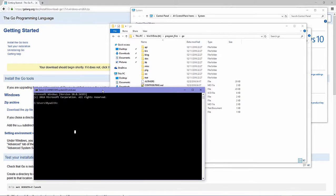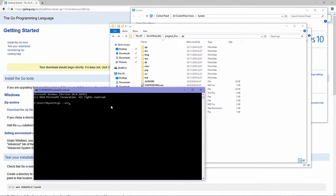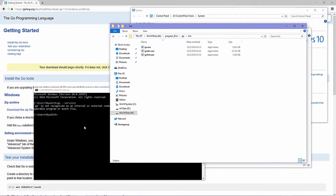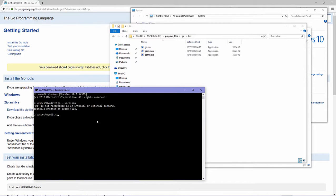Point your command line working directory to any directory you like where you want to create a Go file. To check the installation, just type 'go version'.